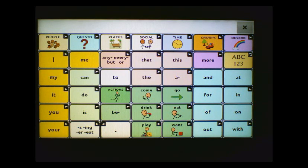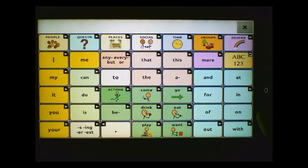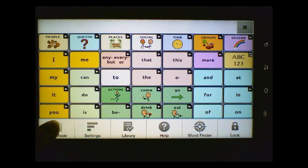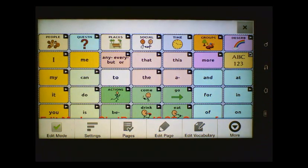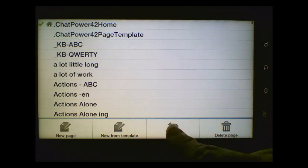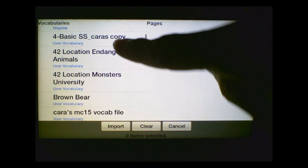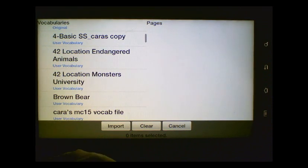Now I'm going to show you how to import the News2You pages into a ChatPower 42. Again, this can be done with any vocabulary, but for today's purposes I'm just showing you these two different examples. So the first thing that you need to do is be in a copy of your vocabulary. Since I'm already in a copy, I'm going to go to Menu and to Edit Mode. And then I'm going to choose Pages, Menu again, and Import. This time I'm going to choose the 42 location Monsters University since I'm in a ChatPower 42.